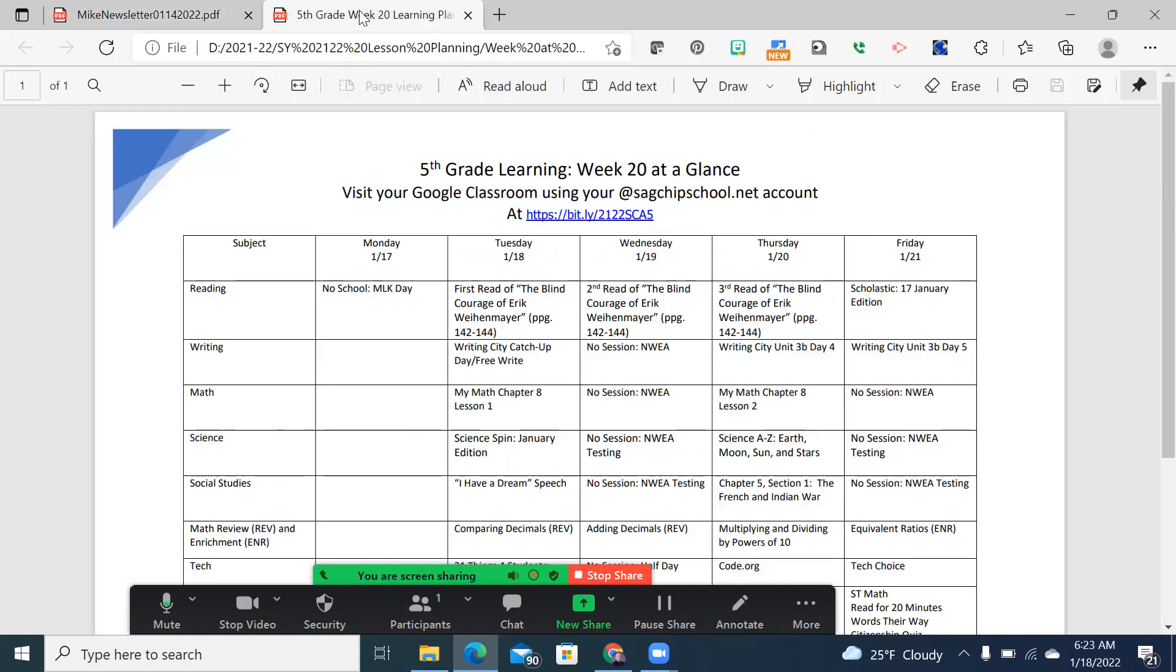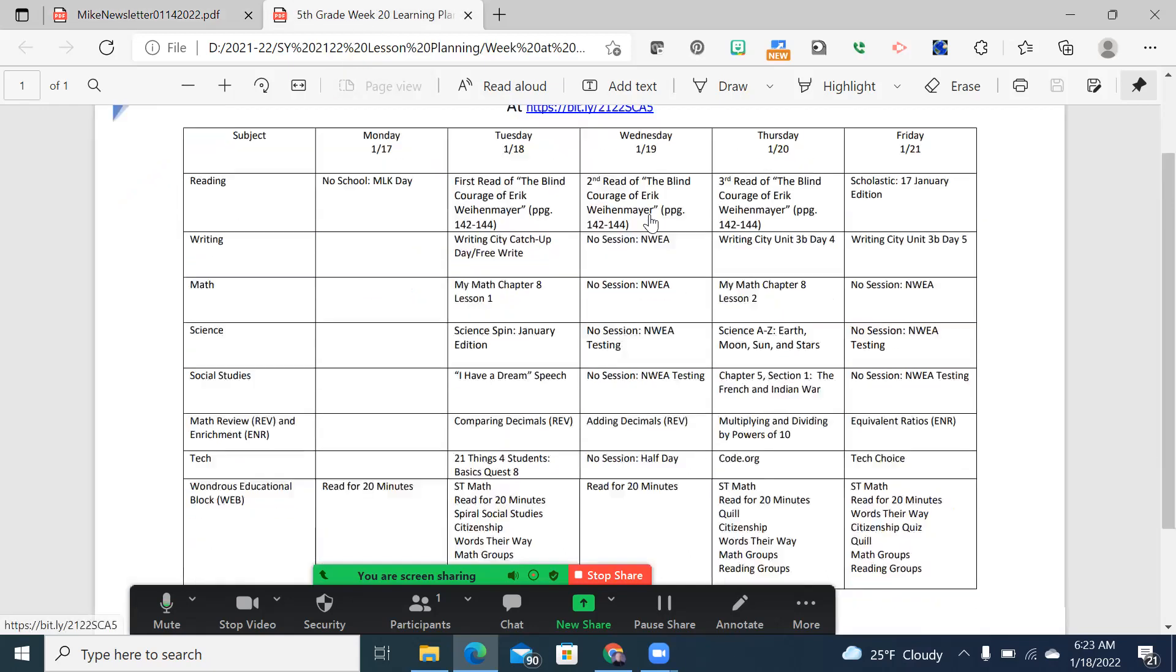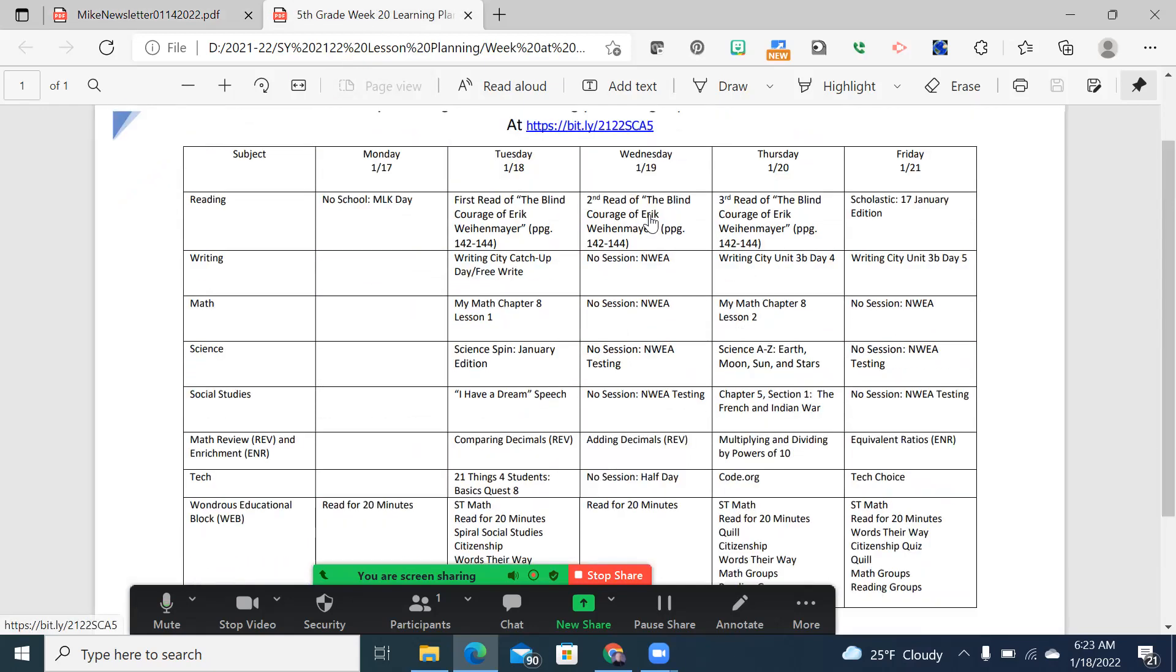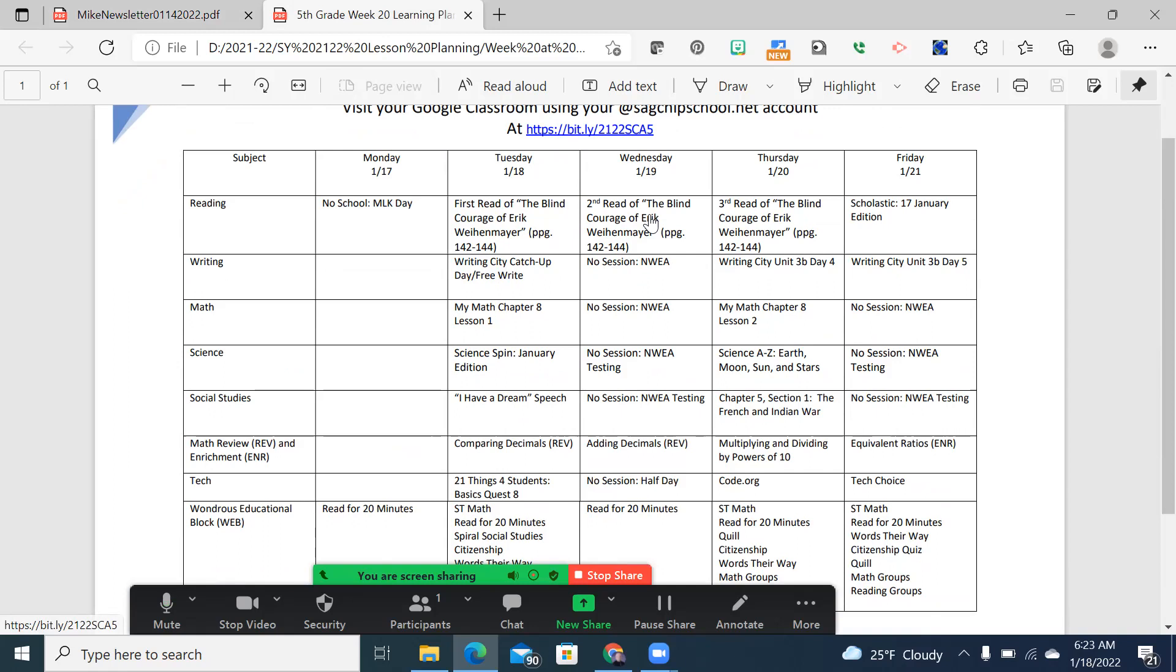Let's look at this week's learning plan. We are doing a graded week with the blind courage of Eric Weyenmeyer. So we'll have a chance to earn some grades right off the bat here in the third quarter. If you're unaware, the second quarter ended on Friday. That means report cards will be coming relatively soon, and in our next episode we'll talk a little more about that.